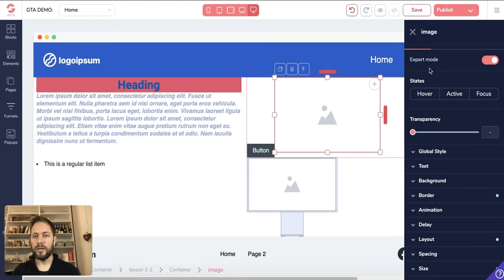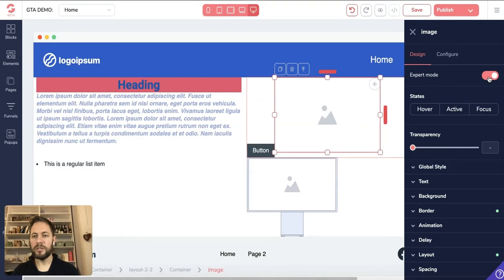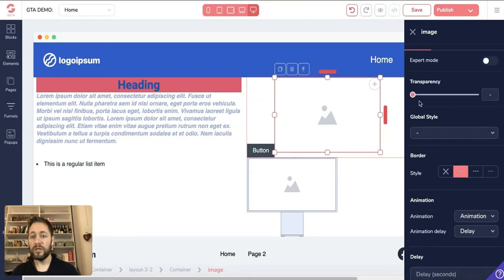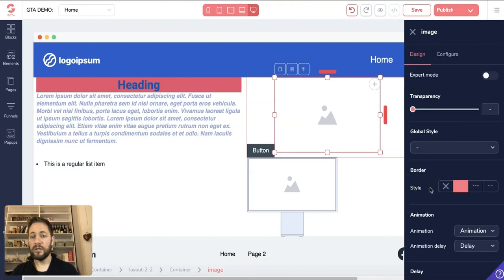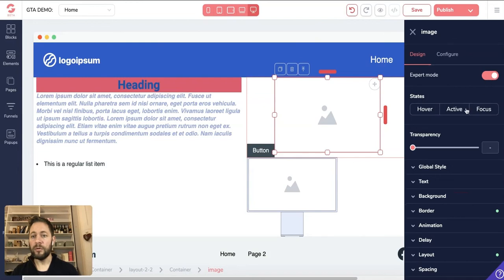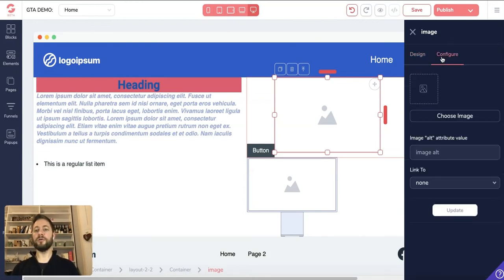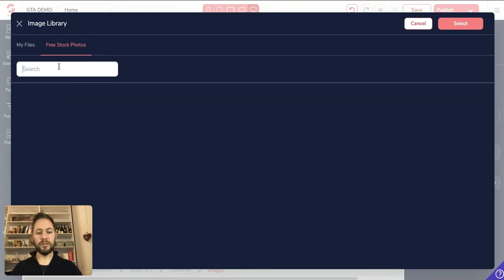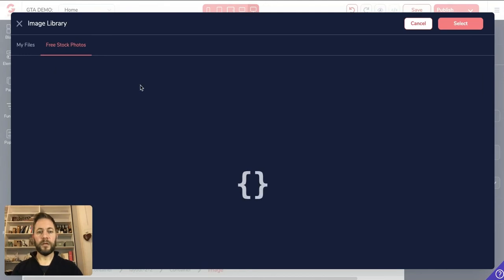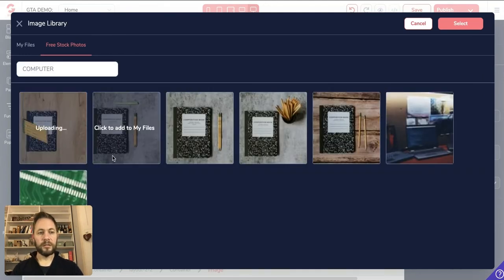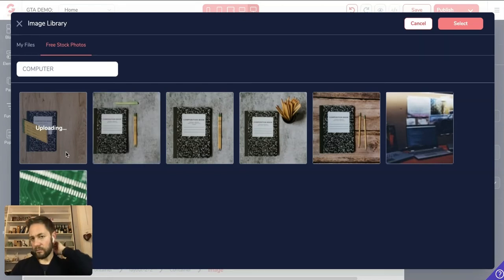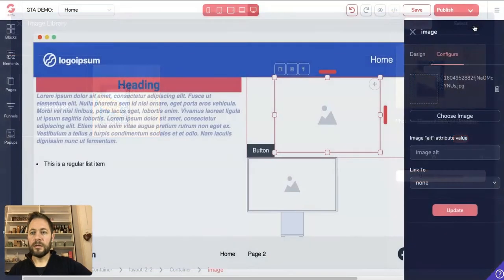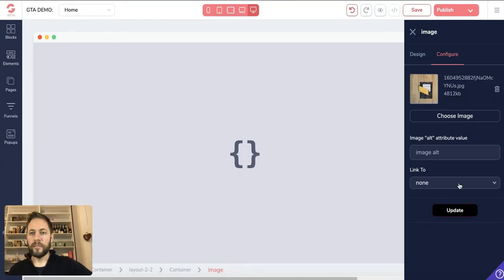Clicking on an image, you'll see an 'Expert Mode' button — this just shows all the available options. Turning it off gives you just the basic options, which keeps things tidy. Basic options include transparency, animation delay, and size. If you want more customization, turn expert mode back on. To go into Configure, you can choose to upload an image or go into Free Stock — search for something, click any result, and it uploads. Once uploaded, select it and it drops into the image element.